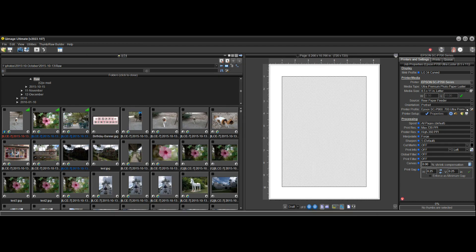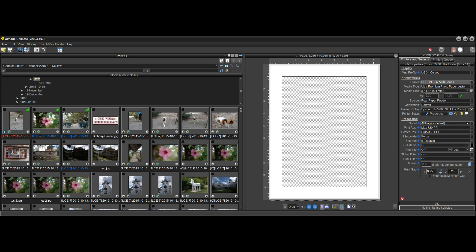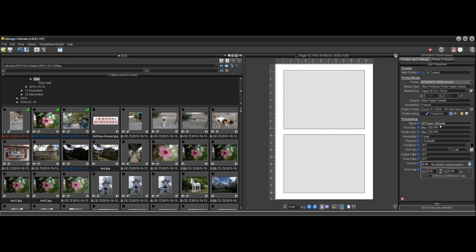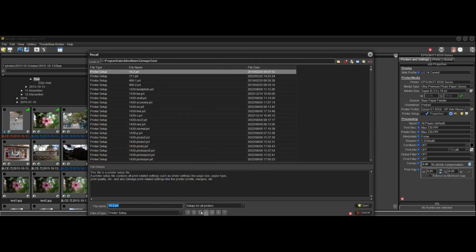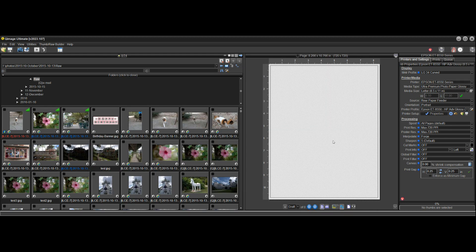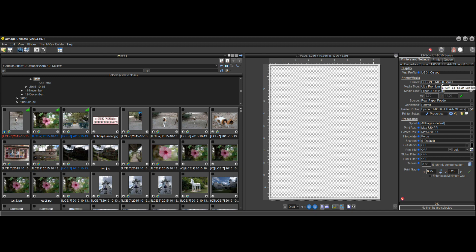All the settings for that printer setup come back. You might have another type of paper — for example, a Canon luster paper with a Canon profile that you created. So you might have two under luster. I can show you that on my 8550 right here. I can go to the 8550 and say 'show me for the current printer, the 8550 only.' You can see I have a bunch of printer setups saved so I don't have to go through this process one by one. Here's HP Advanced Glossy — that's a paper I use — and when I reload that, it loads everything it needs, including the profile for the HP Glossy paper.